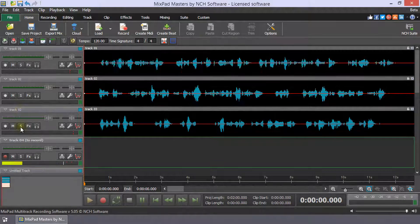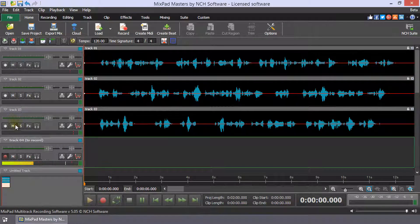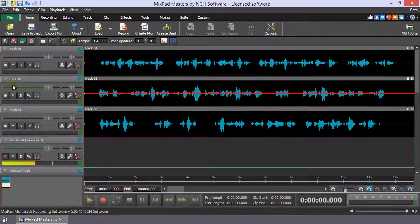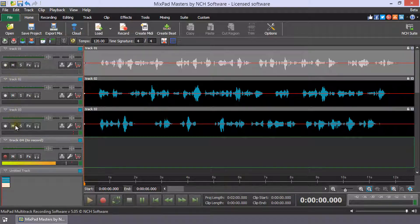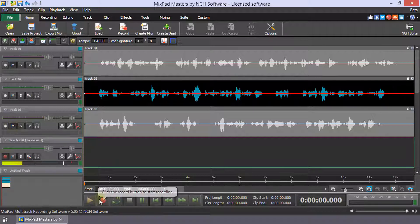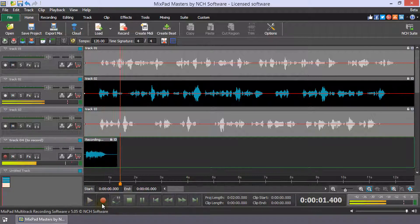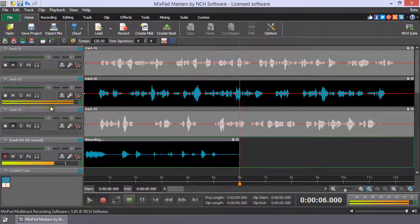For this example, you can see that there are clips on tracks 1 to 3 and we have enabled track 4 to record. Track 1 and 3 are muted. This means that during recording, I will only hear the clip on track 2.